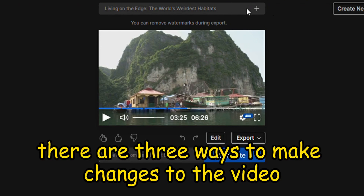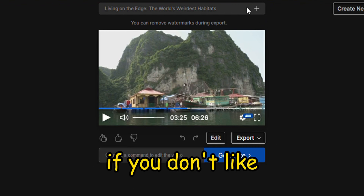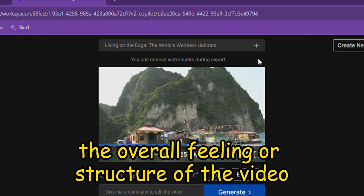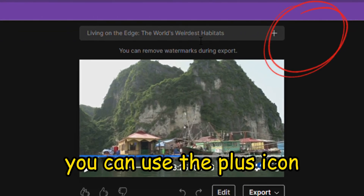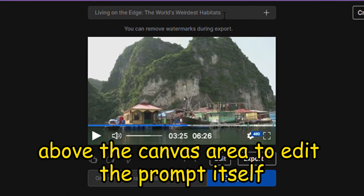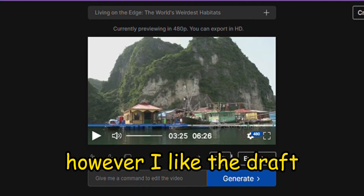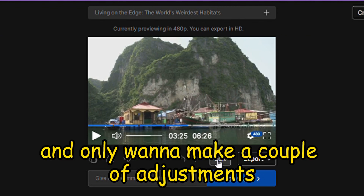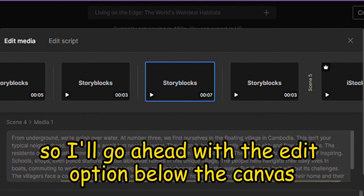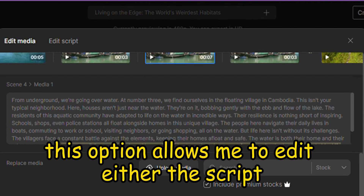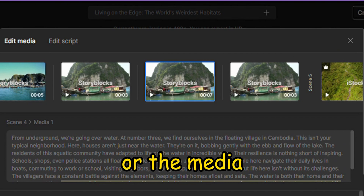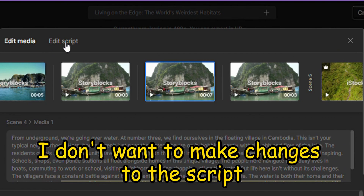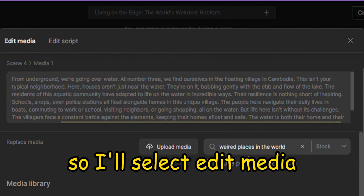There are three ways to make changes to the video in this tool. If you don't like the overall feeling or structure of the video, you can use the plus icon above the canvas area to edit the prompt itself. However, I like the draft and only want to make a couple of adjustments, so I'll go ahead with the Edit option below the canvas. This option allows me to edit either the script or the media. I don't want to make changes to the script, so I'll select Edit Media.